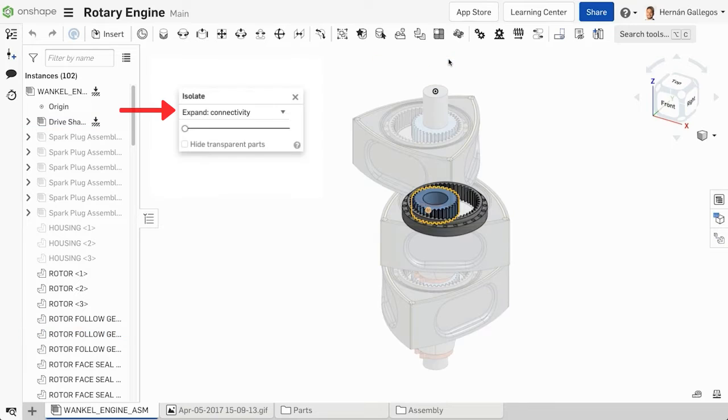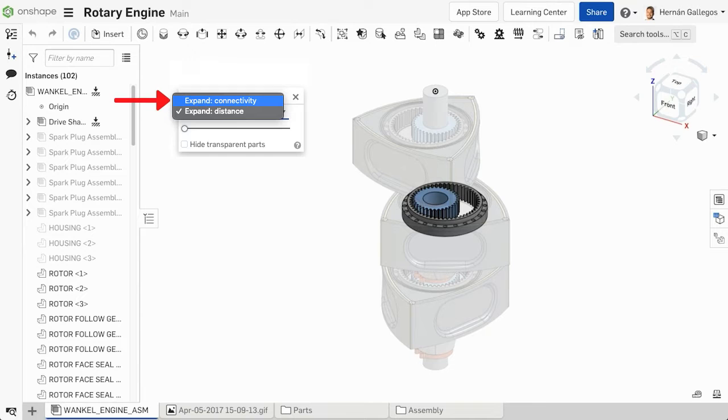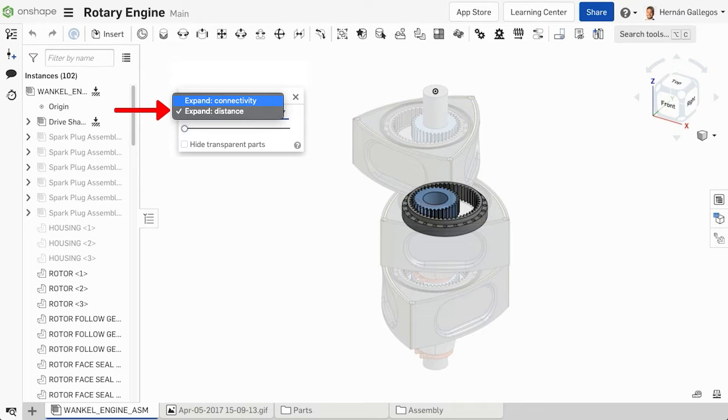There are two options inside the Isolate dialog: Expand Connectivity and Expand Distance. Connectivity expands the isolated objects based on how the parts are mated and connected. Distance expands the isolated objects based on the proximity to the selection.